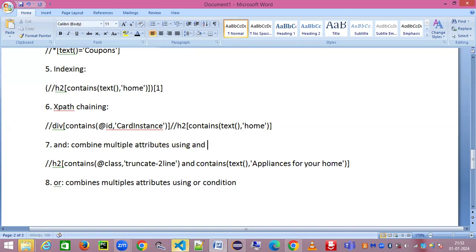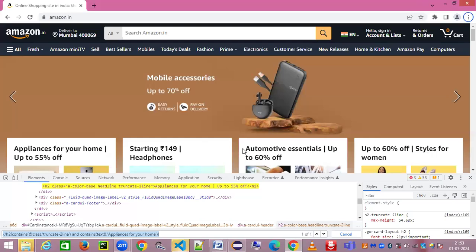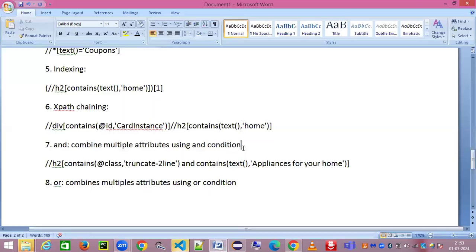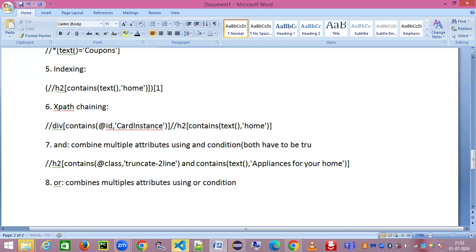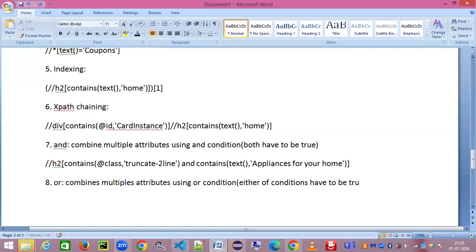So 'or' means either of the two have to be true. 'And' means both have to be true, only then your element will get highlighted. Here either of the conditions have to be true.